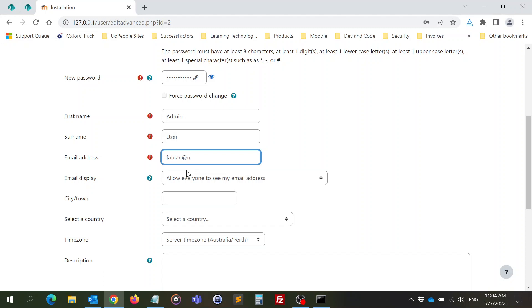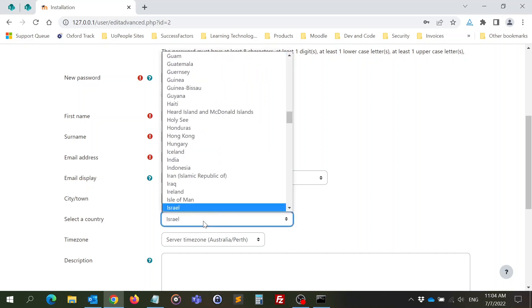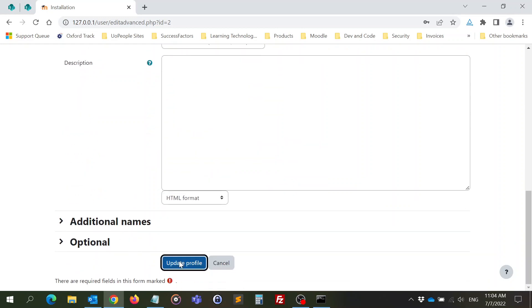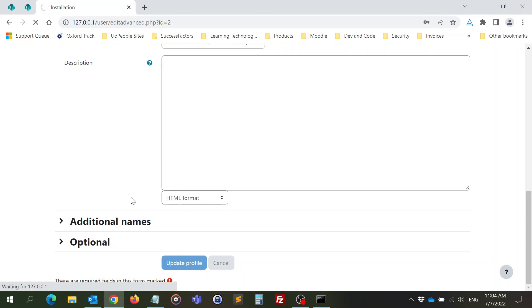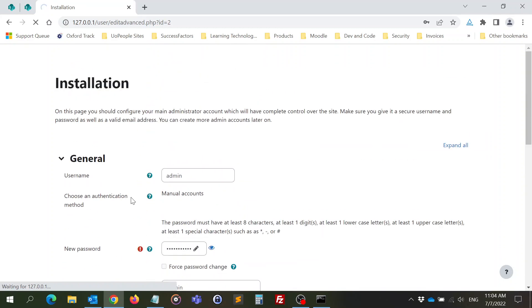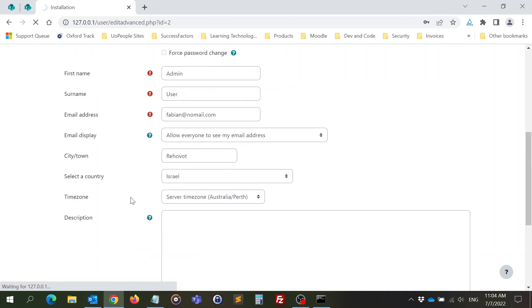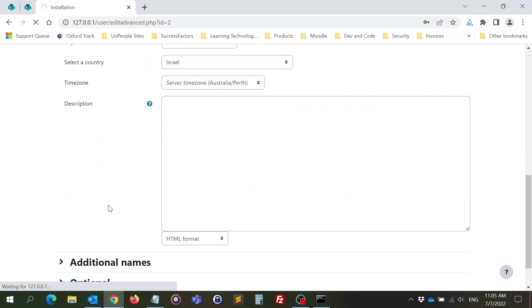Let's put any email. I don't care. Then my city, my country, and update profile. I could have changed also the time zone of the server of the Moodle.